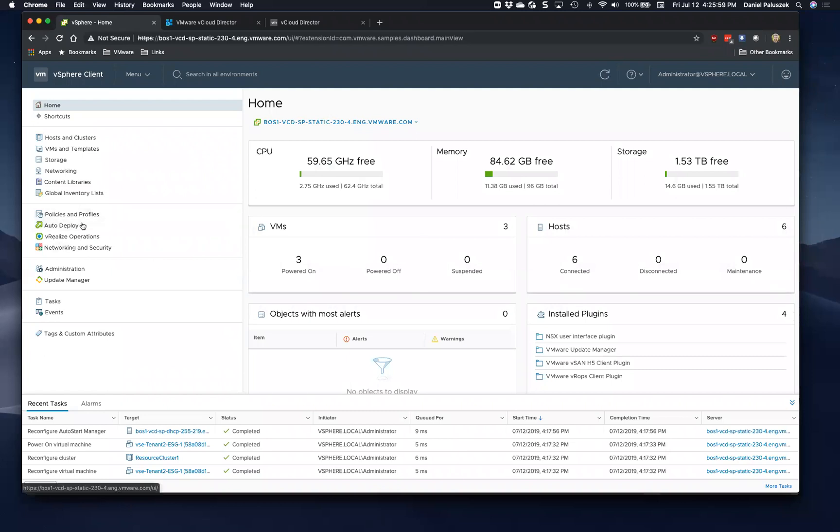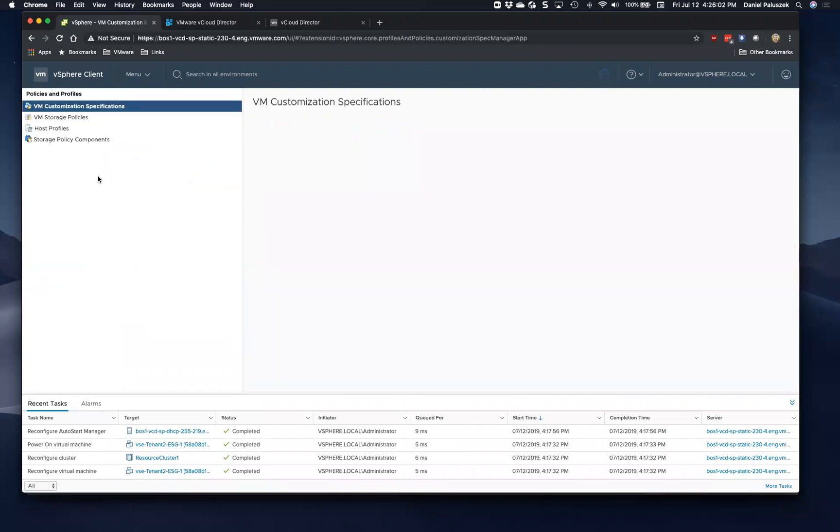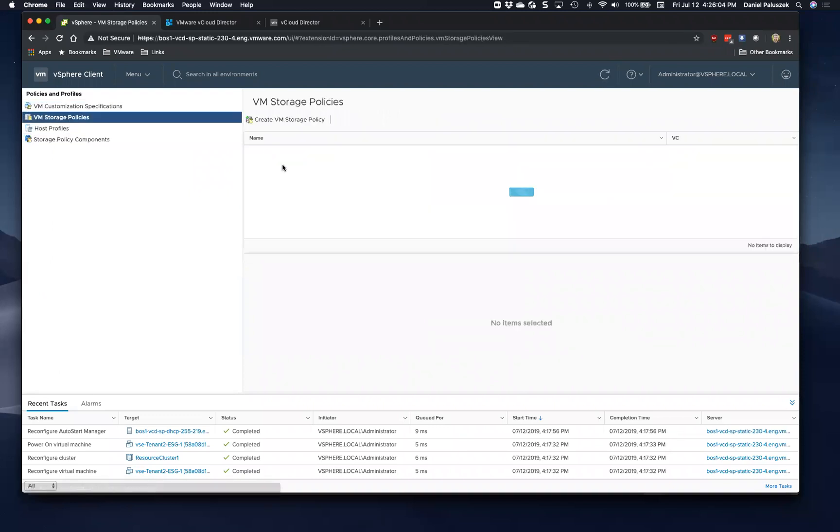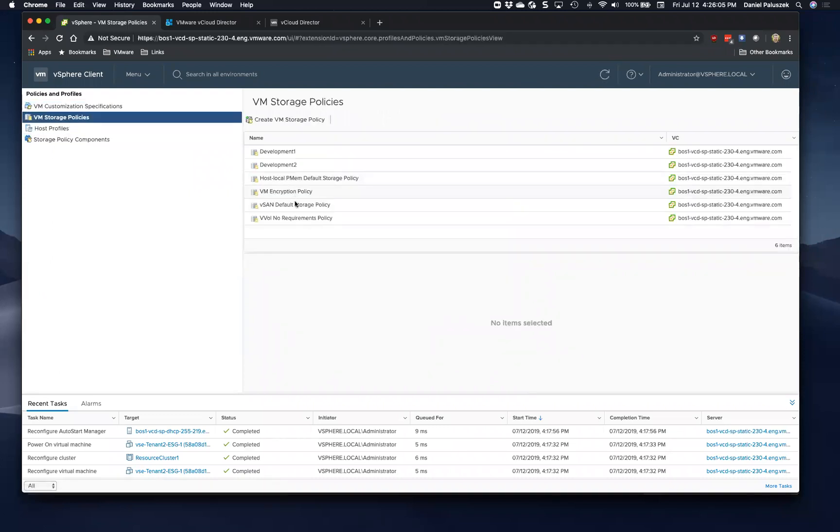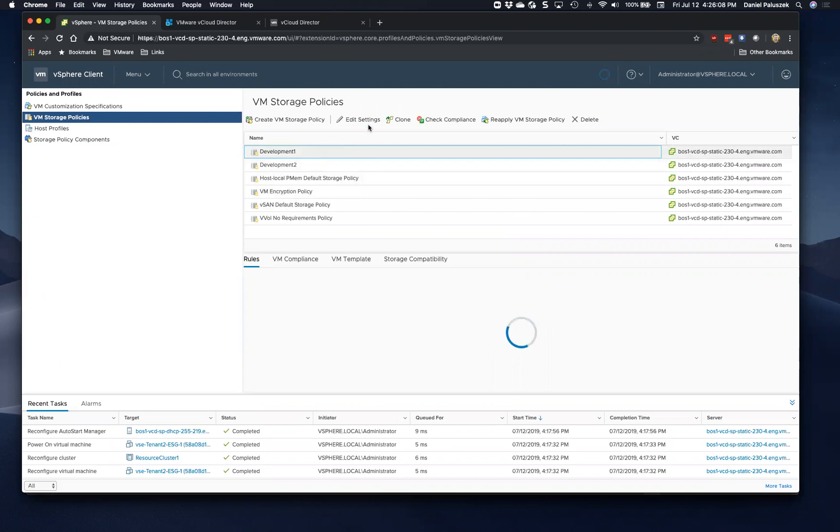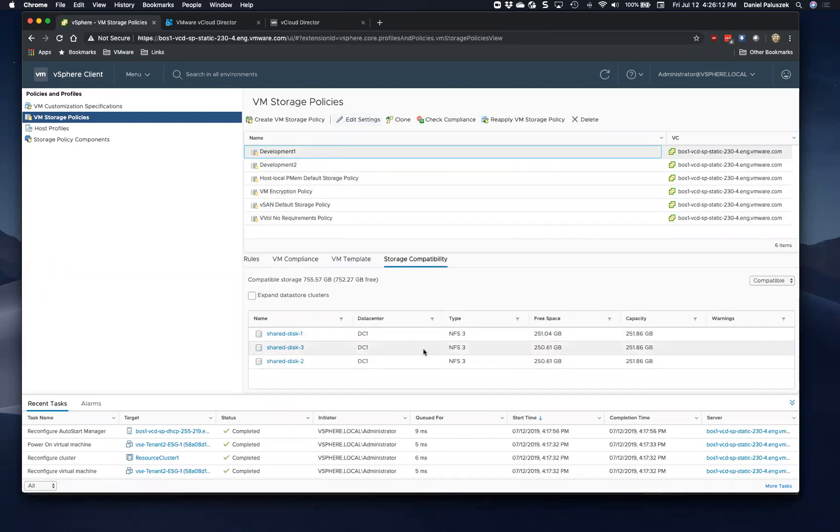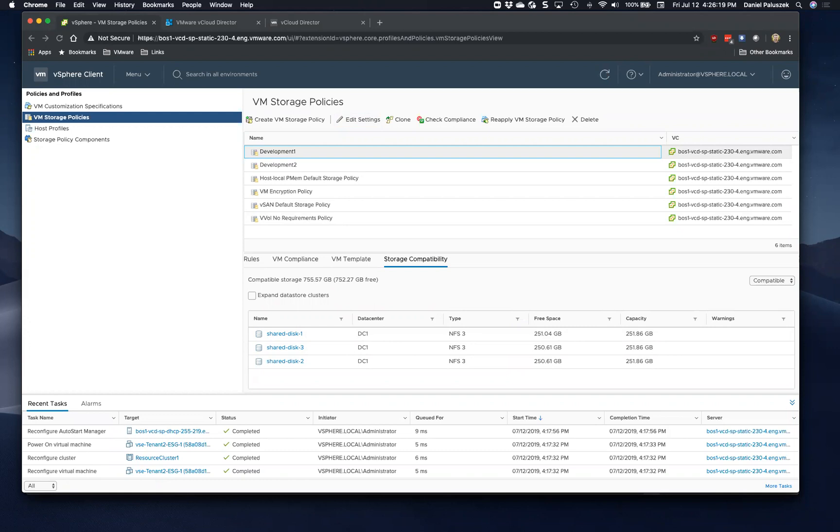You also need to define your storage policies. And this basically allows for, in our edge cluster solution, although you can use any storage policy in VCD, now we have the ability to define custom storage profiles. So for example, maybe you want your edge gateways to use vSAN versus your VMs to use something else.